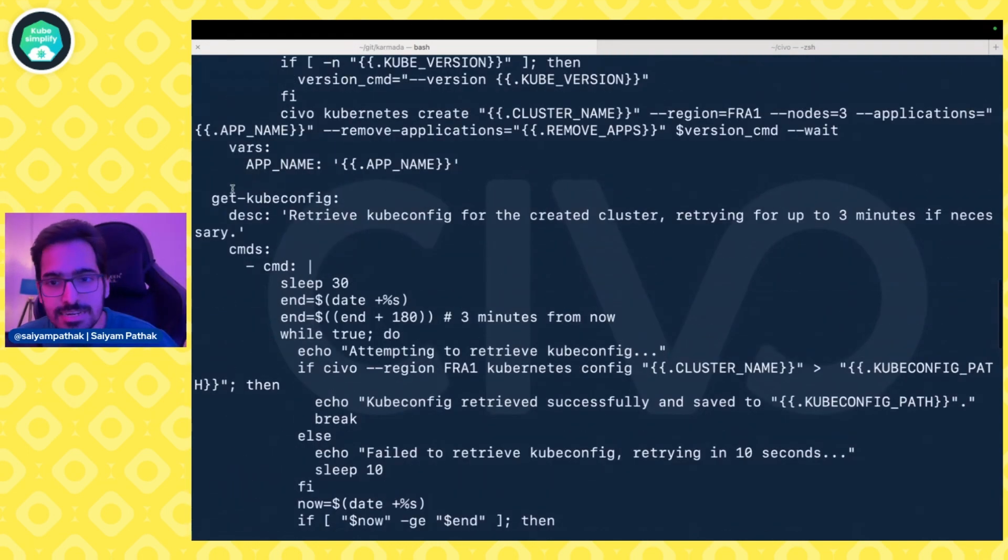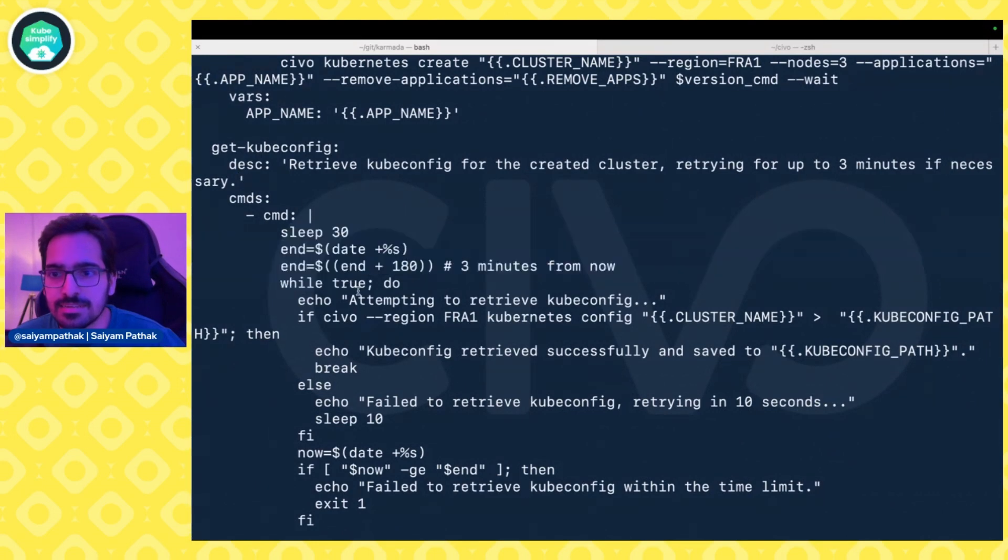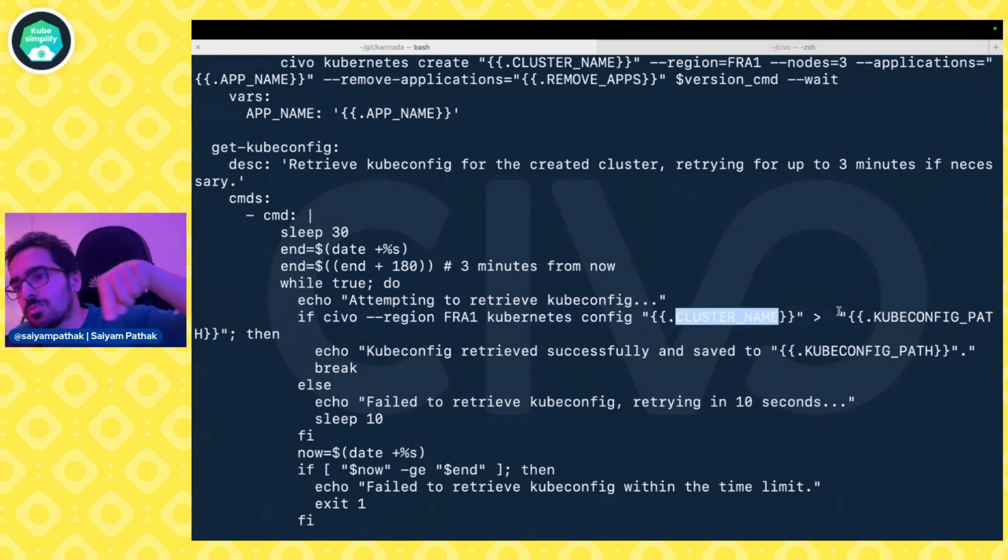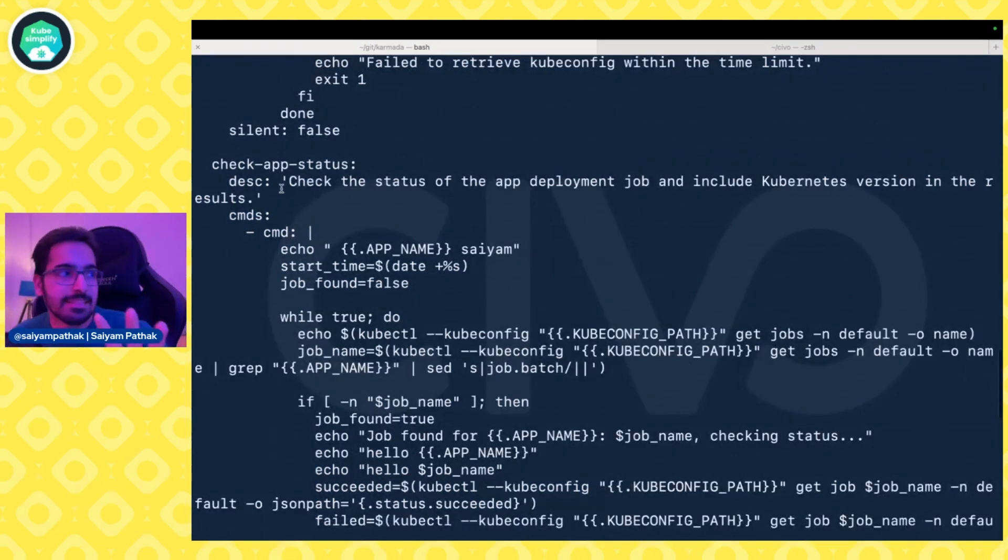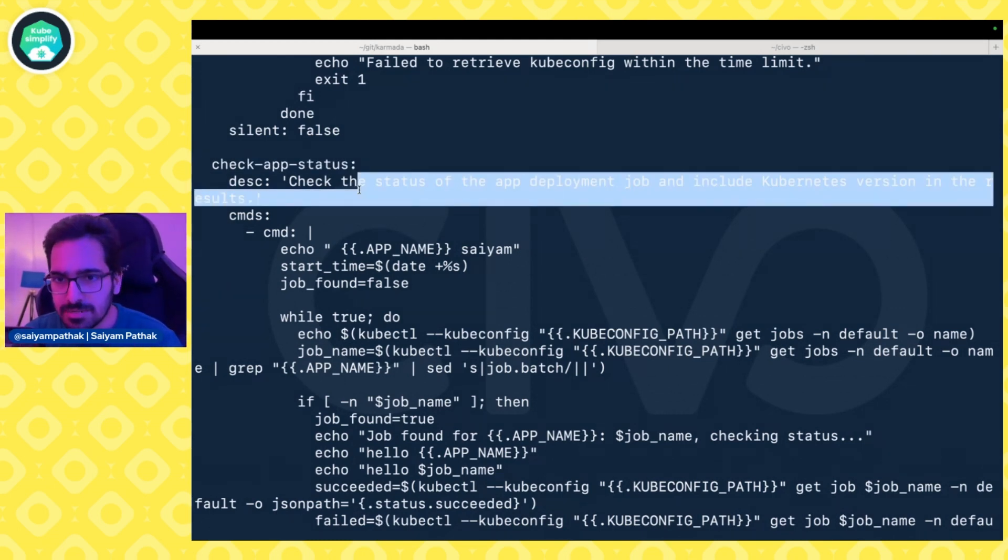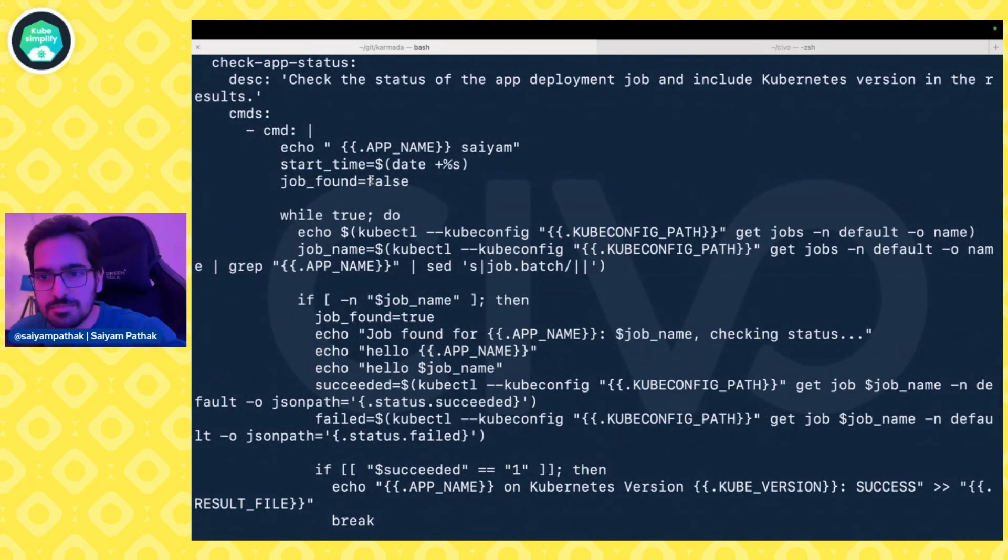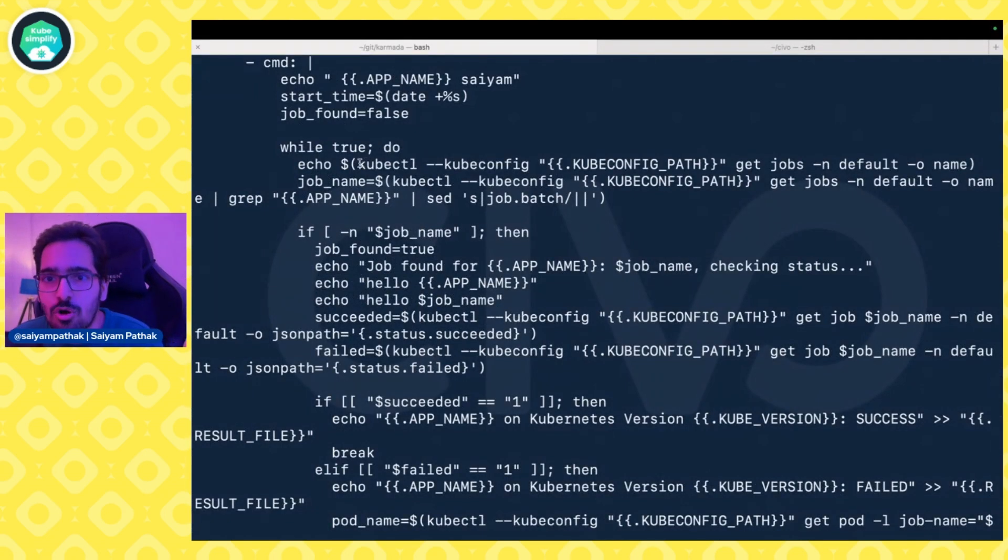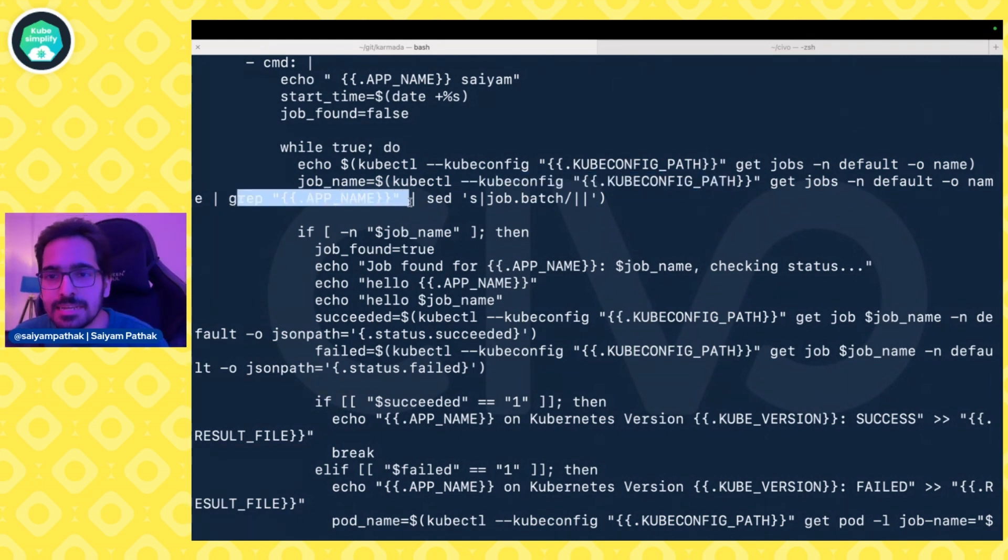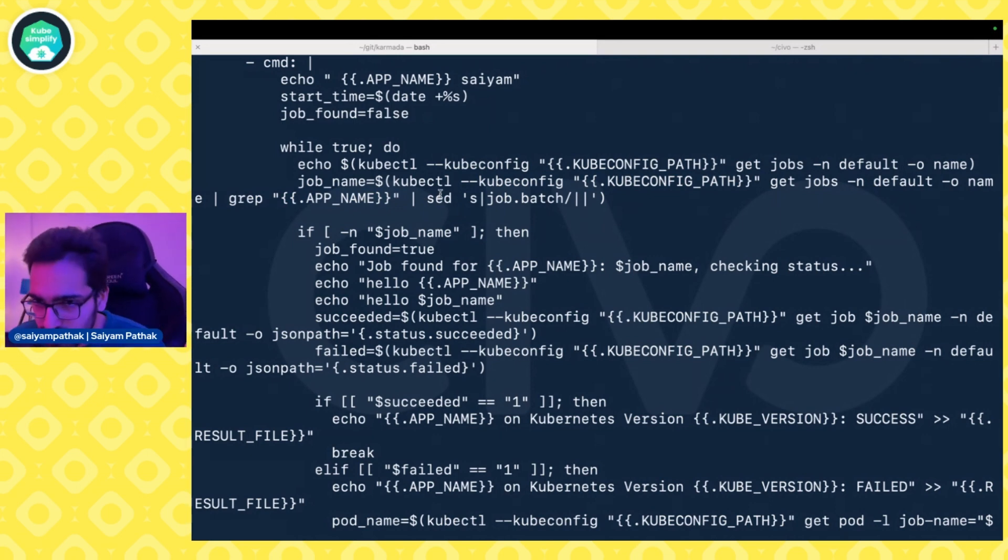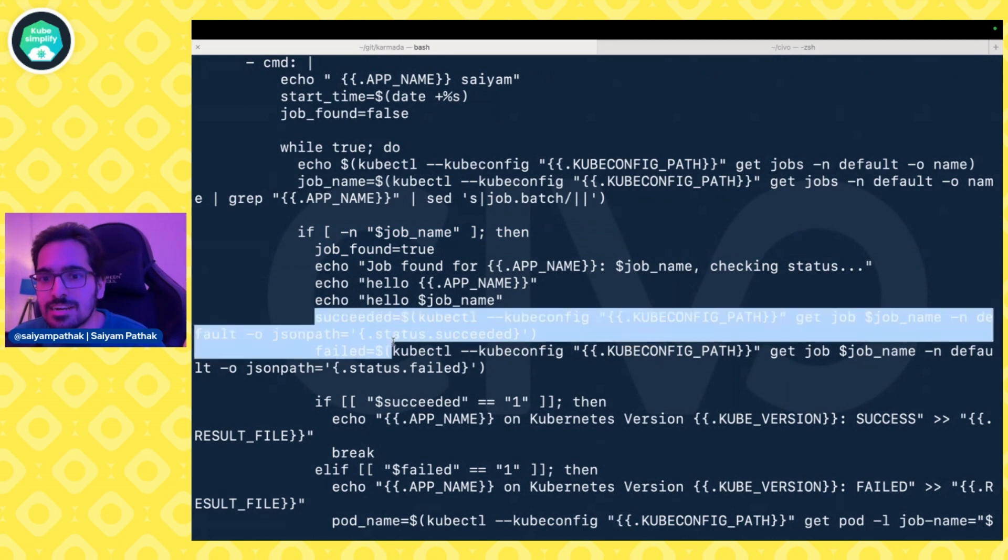Next is getting the kubeconfig file. It will wait for 30 seconds, then check, attempting with this command: civo kubernetes config, and saving it to the kubeconfig path that we've defined in the global variable. Then is the main thing: checking the app status. Whenever there's an app installed on Civo Kubernetes, it creates a job for that particular application. If that job is success, the app was installed successfully. If not, the app failed, and then the pod corresponding to that should be logged out. We give it five minutes of time. First is getting the job name. kubectl, kubeconfig file path, getting the job name—and grepping it because the job name is not straightforward. It's auto-generated, so we have to do some sed and stuff to get it.